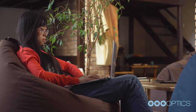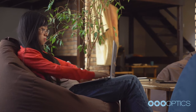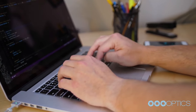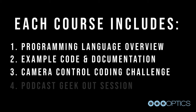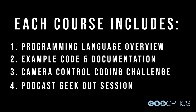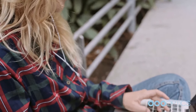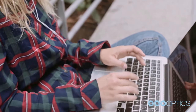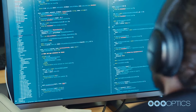In-class discussion topics are provided for the full flipped classroom blended learning experience. Students are encouraged to watch the Geek Out podcast session with concluding thoughts from the course authors, engineers, and computer programmers available in the included online Udemy learning course. Each course segment will include a programming language overview, an example code review, a camera control coding challenge, and a podcast Geek Out session. By the end of the PTZ Optics computer programming for robotic camera course, students will have a better understanding of common computer programming languages used for remotely controlling robotic devices over an IP network.